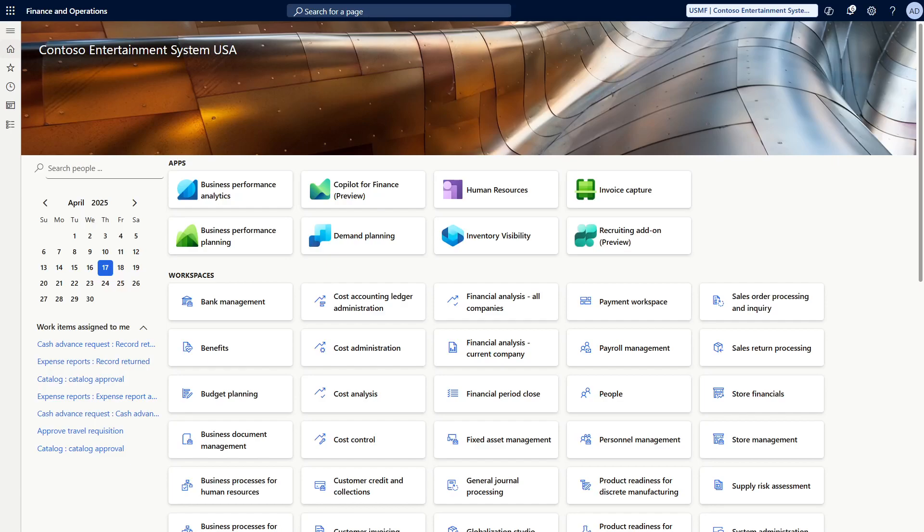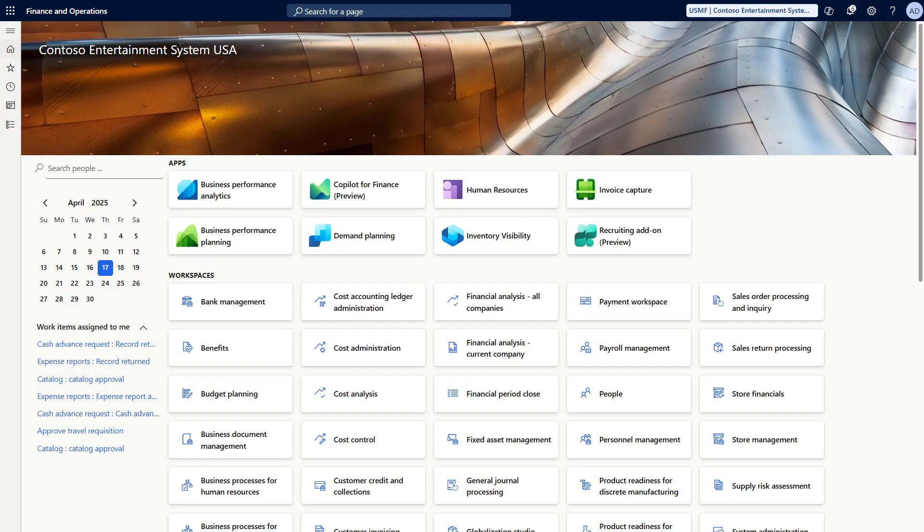Hello everyone, good morning, good afternoon, or good evening, depending on where you are watching from. My name is Ahmad Hafez and I'm glad to welcome you to session number five of the master planning series in Microsoft Dynamics 365 Supply Chain Management. Today we will talk about how to set up a master plan.